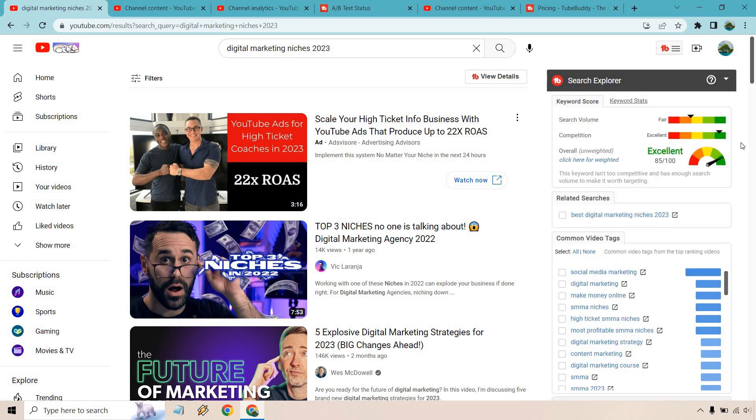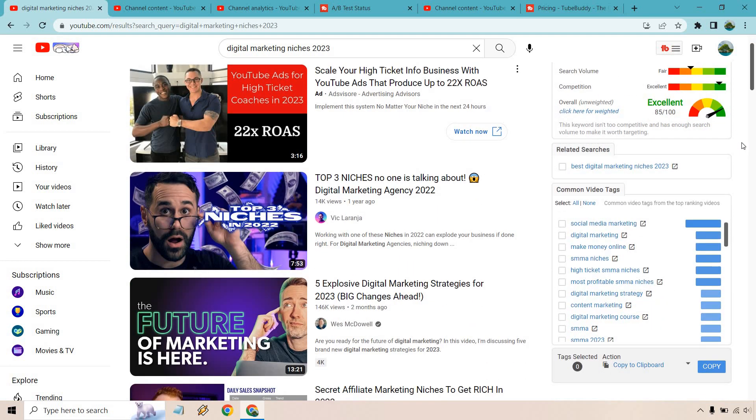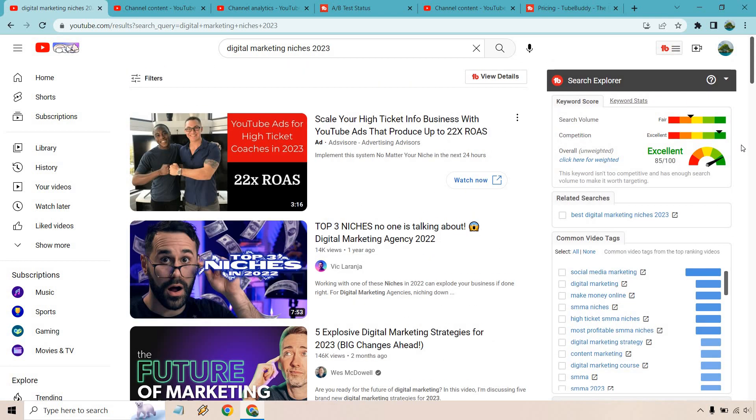Aside from that if I scroll down a little bit you can see some common video tags. These are ones that you can also give ideas and also utilize when it comes to creating your video so you can use those not only as tags but in your description to pick up some other keywords too.